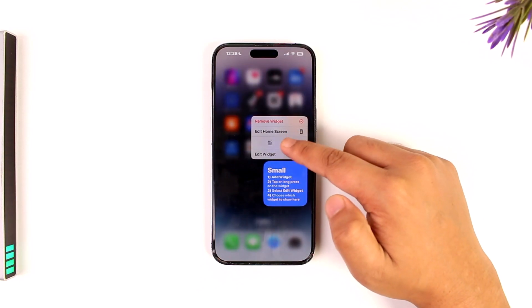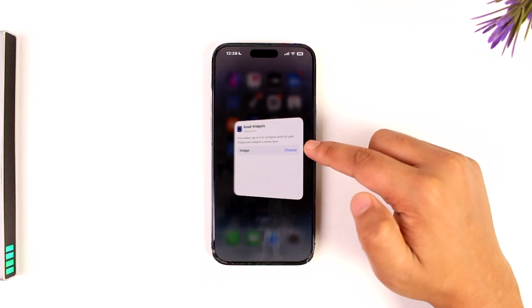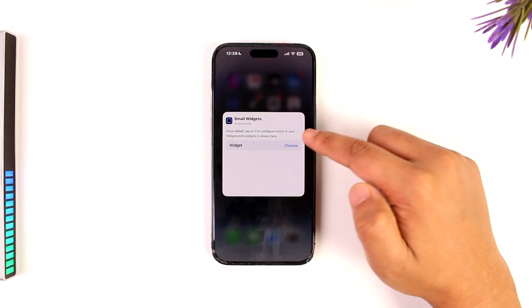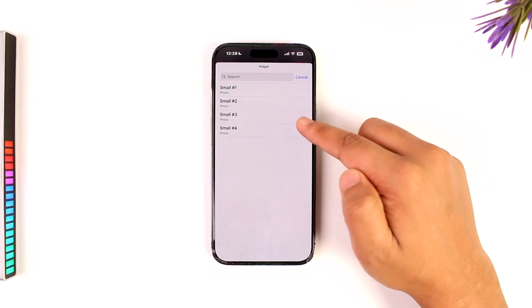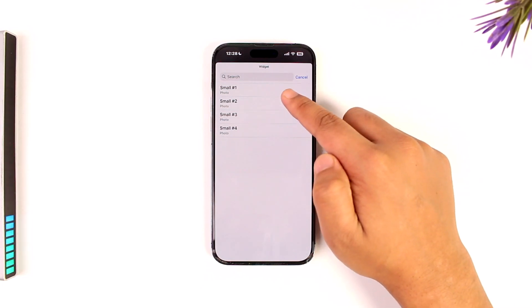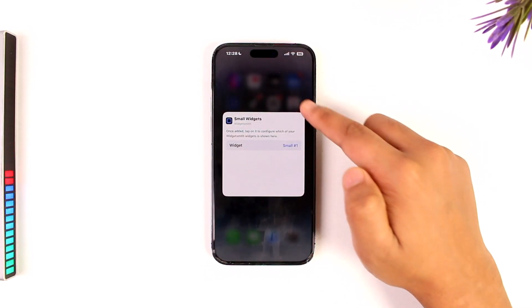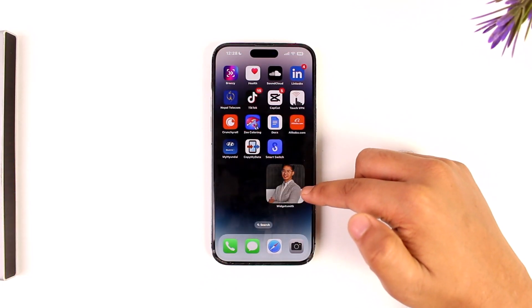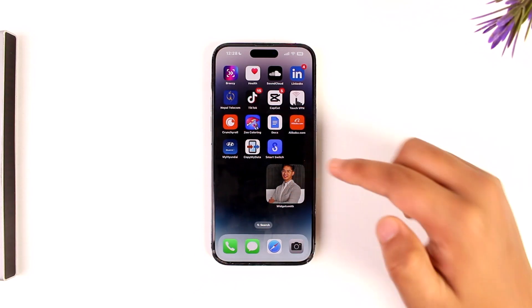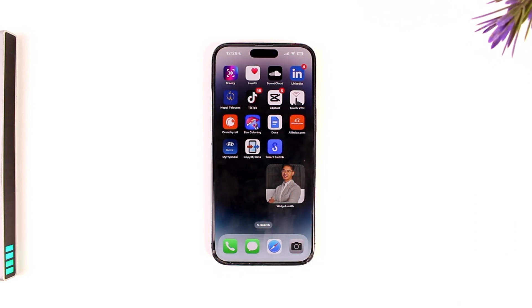Once you've done that, you can long press on it and tap on the edit widget button. Tap on the choose button to choose a certain widget, and you will be able to add a photo widget or whatever widget that you have added to your WidgetSmith. This way you'll be able to use WidgetSmith on iPhone.